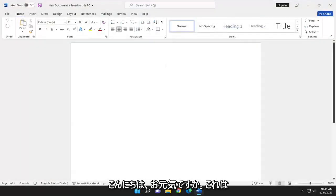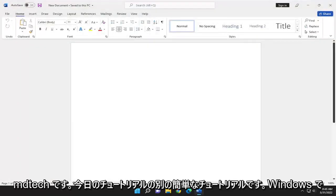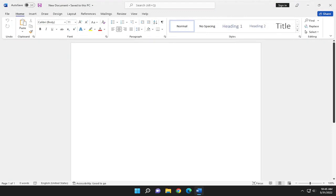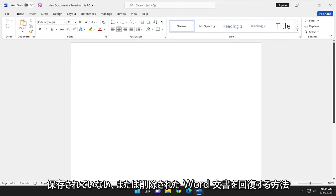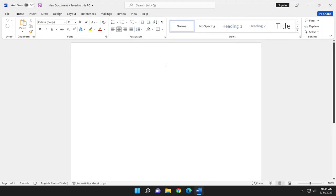Hello everyone. This is MD Tech here for another quick tutorial. In today's tutorial, I'm going to show you how to recover unsaved or deleted Word documents on Windows.